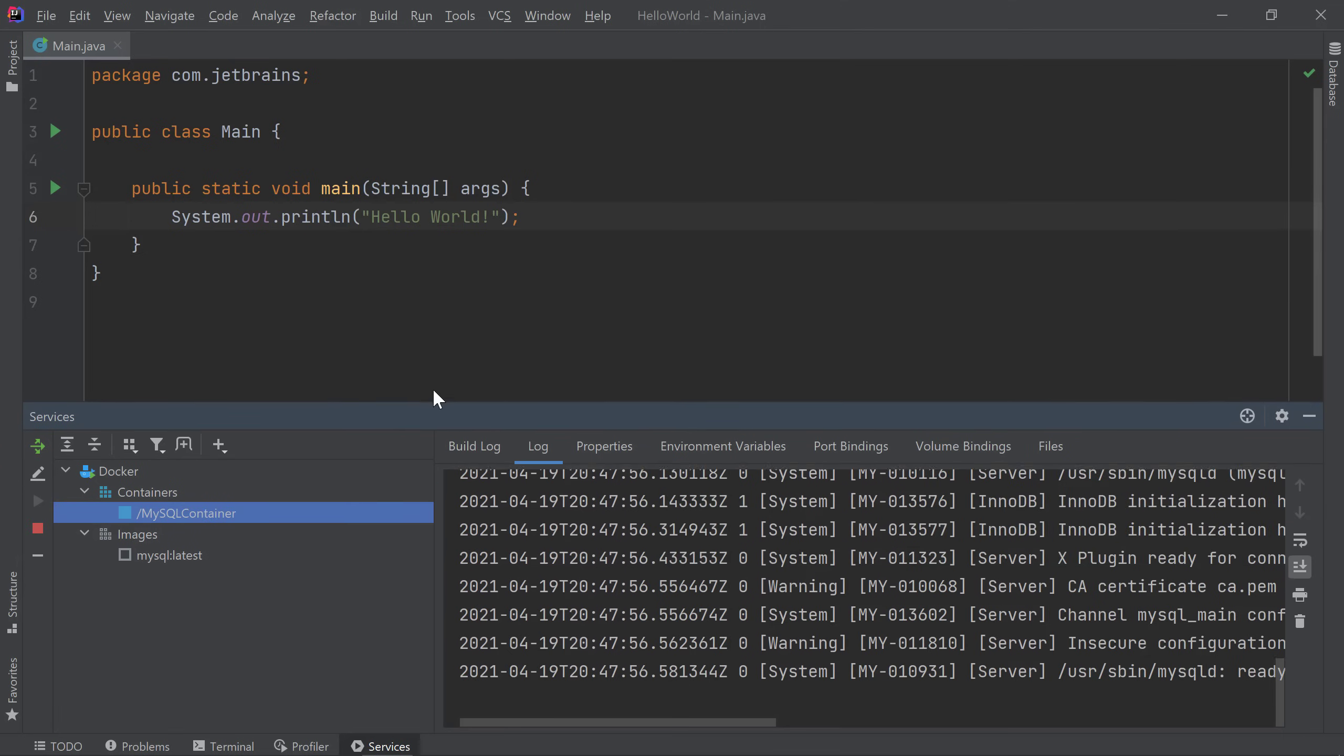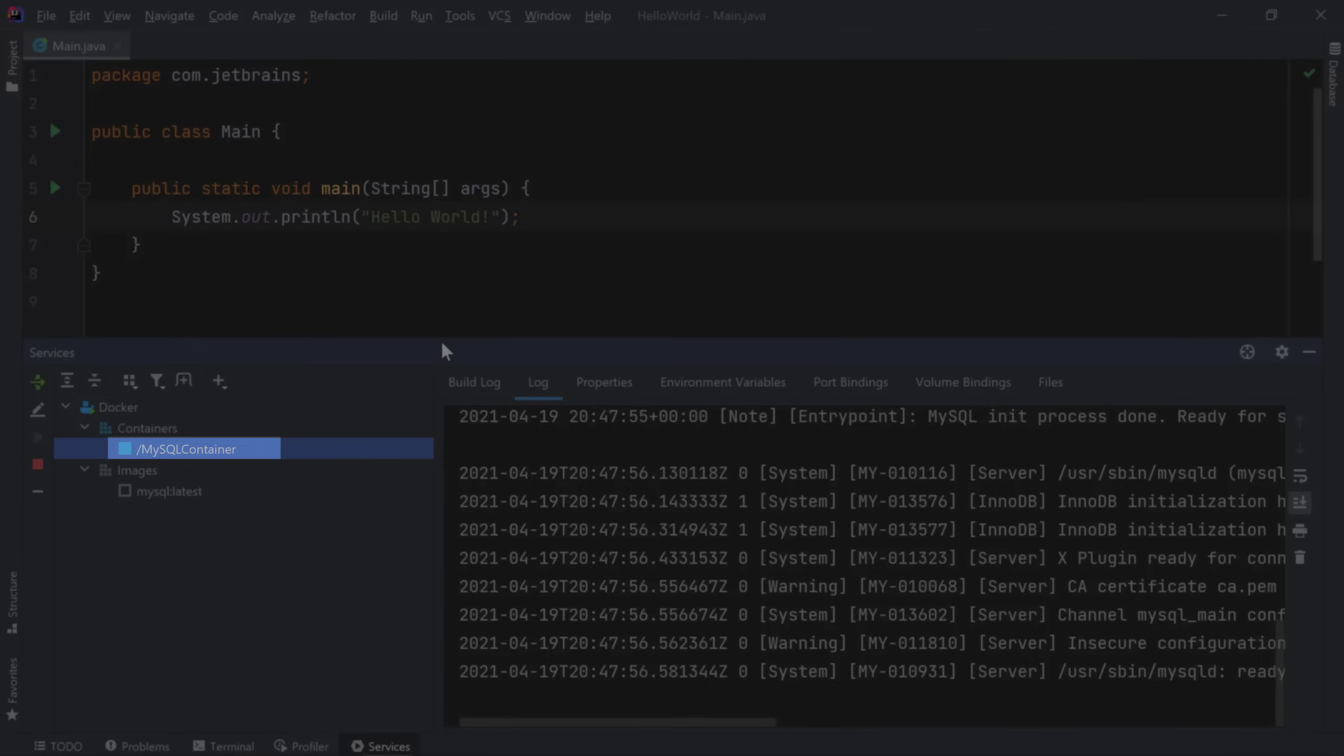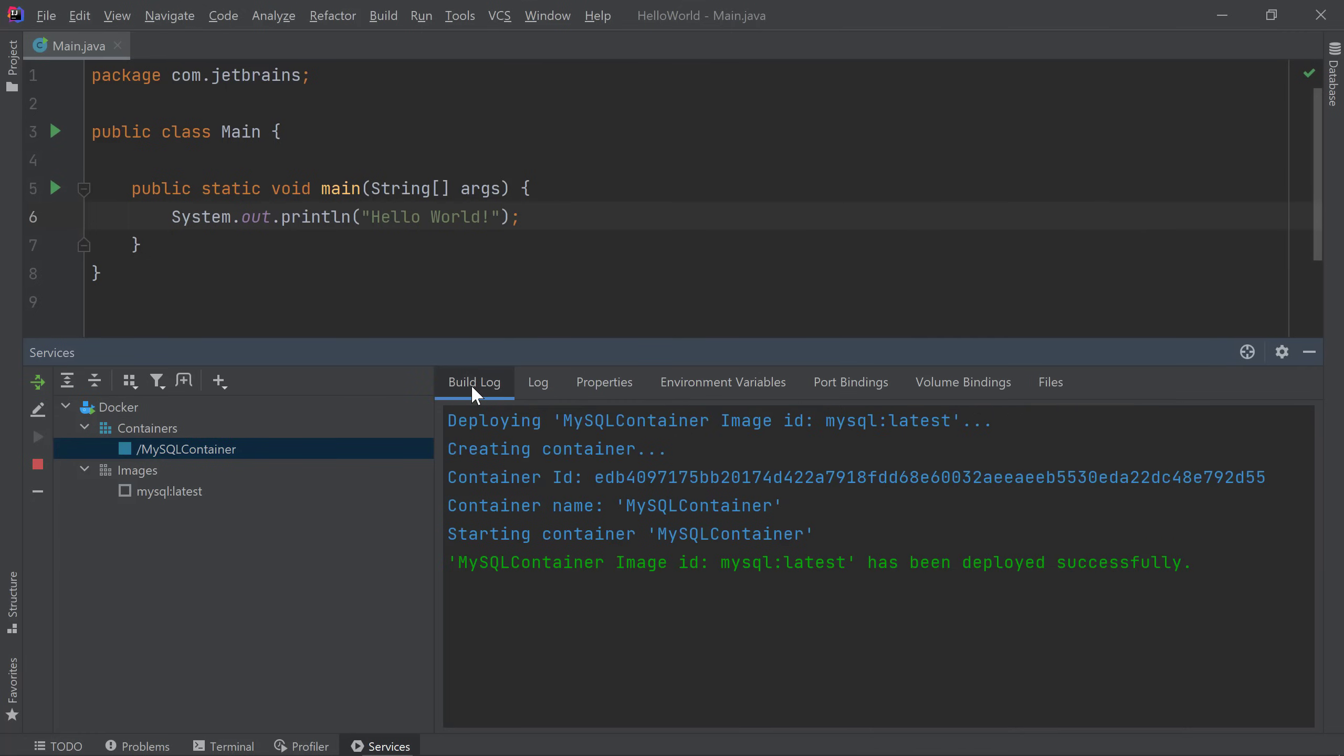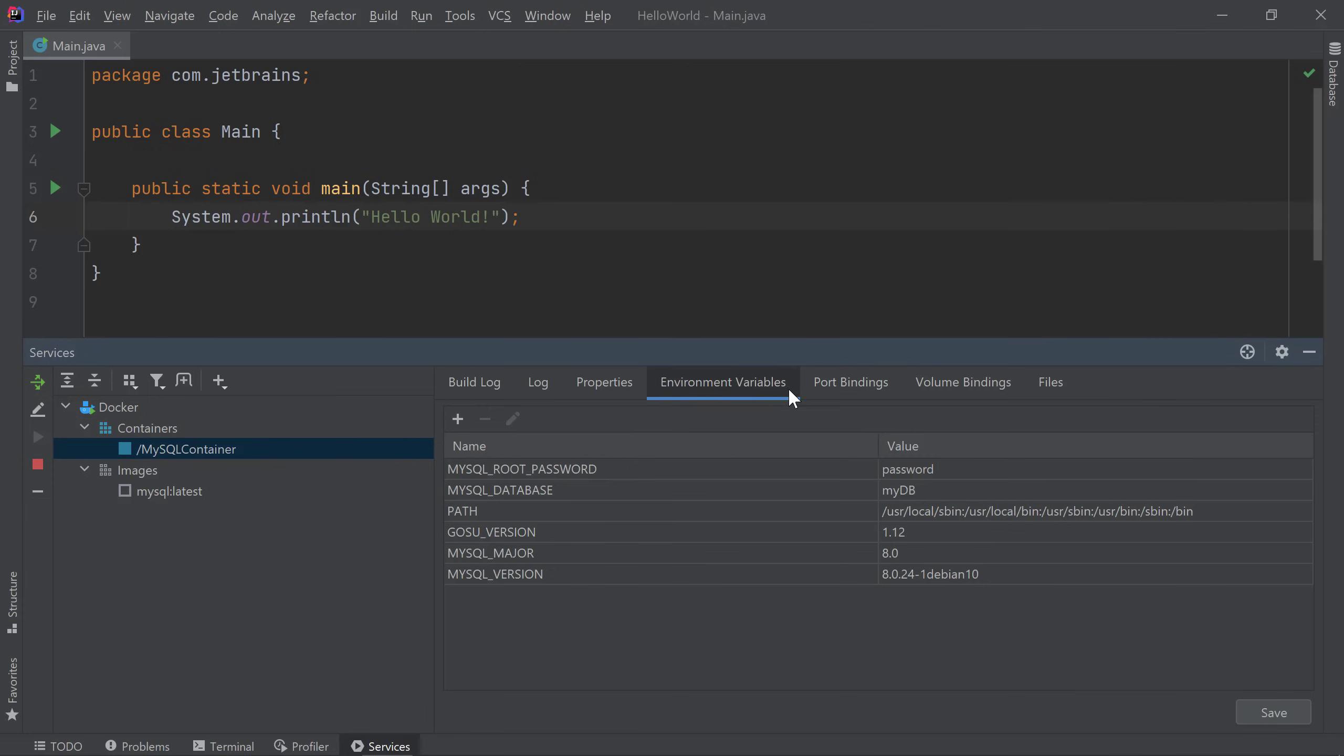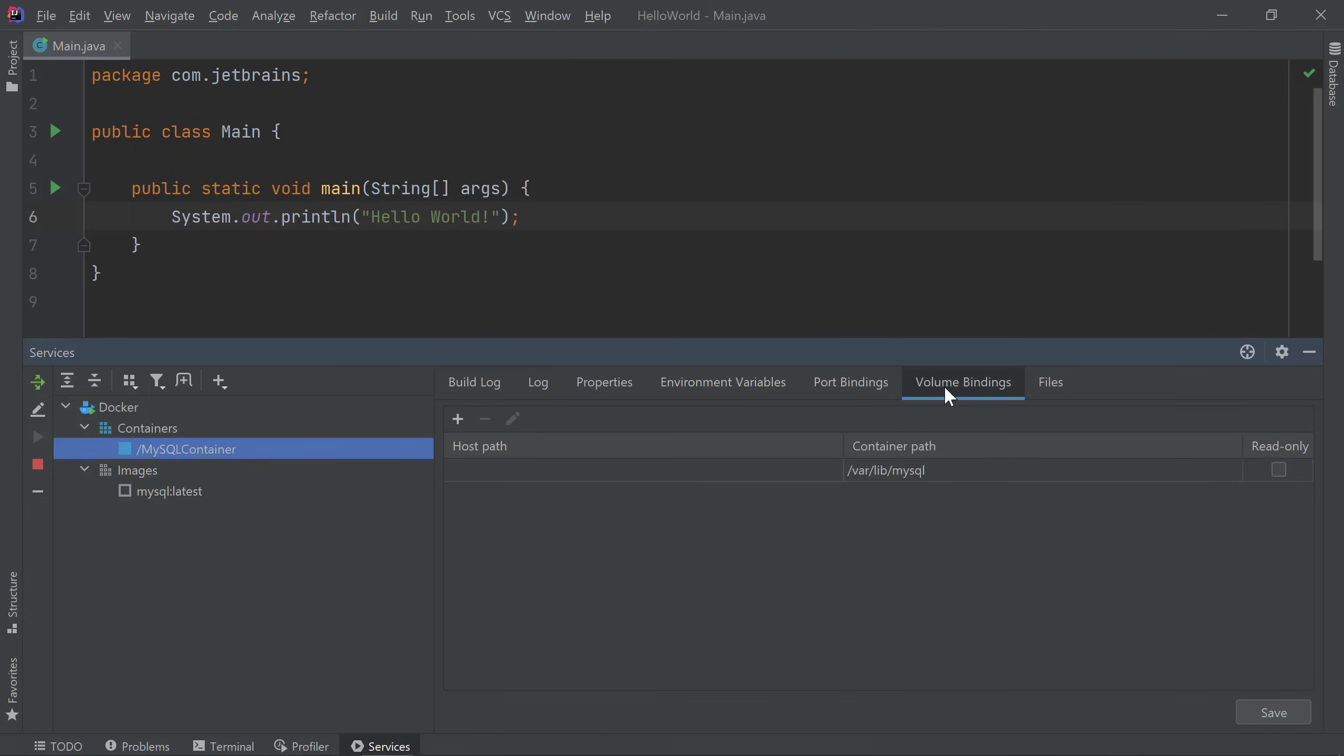Let's take a closer look at our container. Similar to images, you can easily view your container information by selecting your container and navigating through the information tabs associated with your container. The first tab will include the logs associated with creating the container. In the second tab, you'll find the logs associated with the application running in your container. You'll often use these logs to debug any issues you're having with your application. The next tab includes general information about your container including the container's ID. The next three tabs include the container's environment variables, port bindings, and volume bindings.